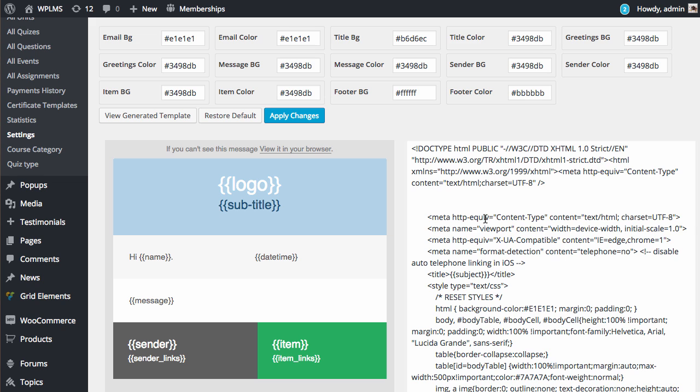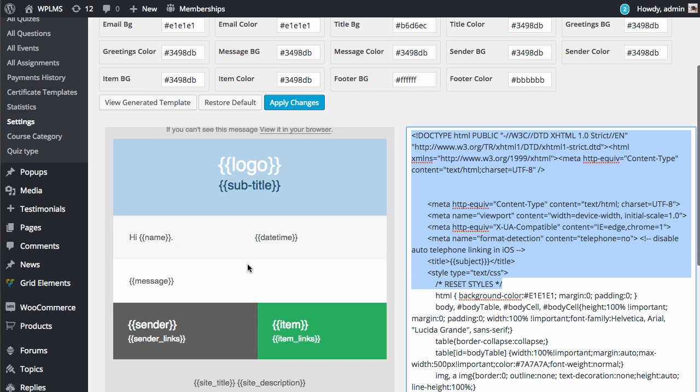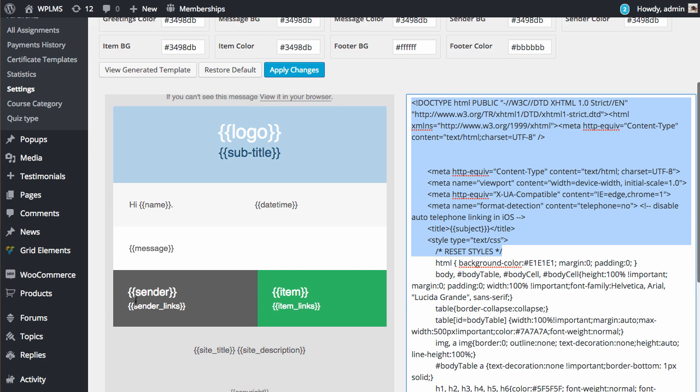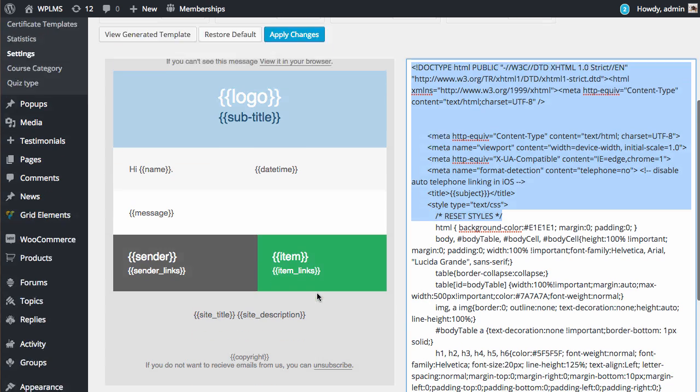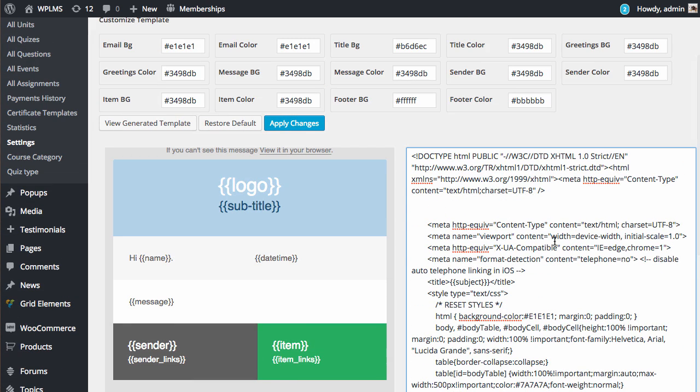If you have your own custom email template, then you can directly paste the content here. Just remember that you need to place the codes such as logo, subtitle, message, name, sender, sender links, site description, and copyright directly in the template HTML.